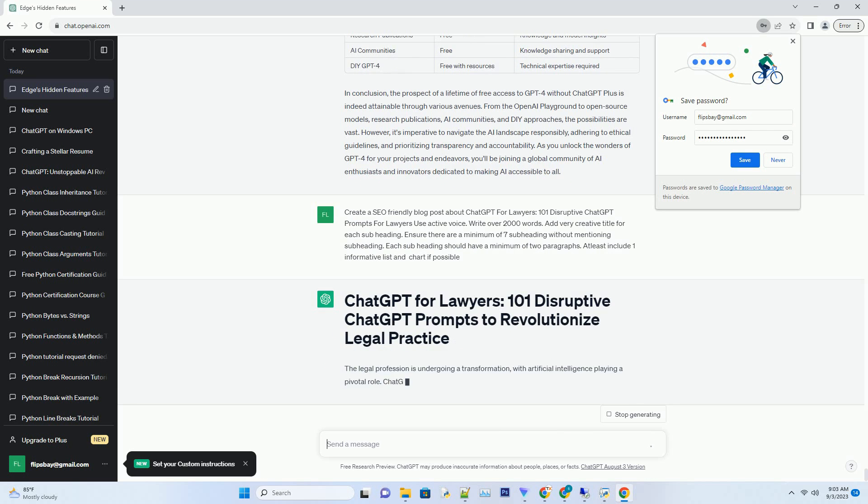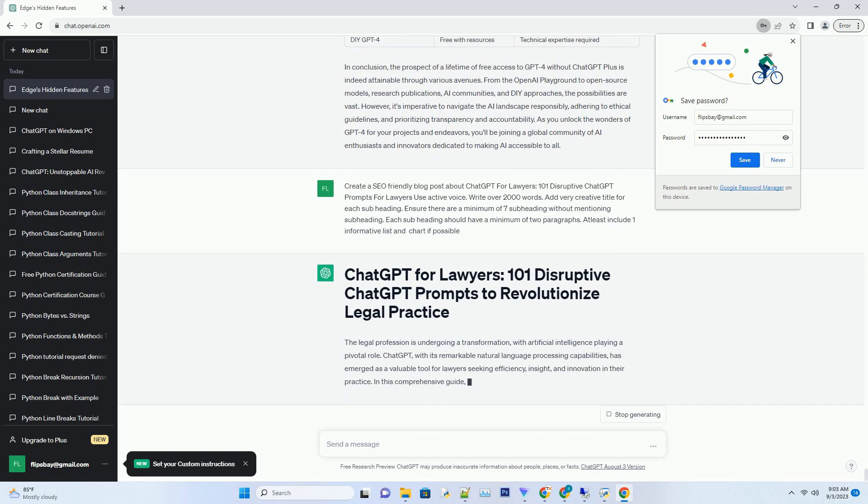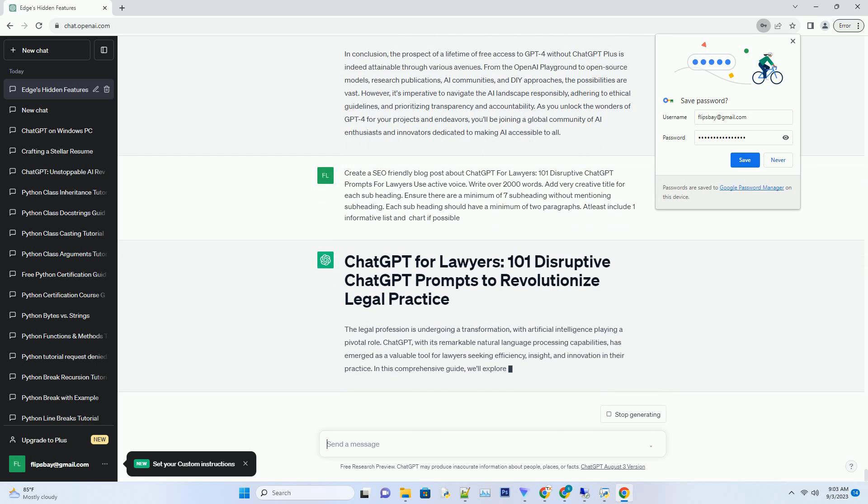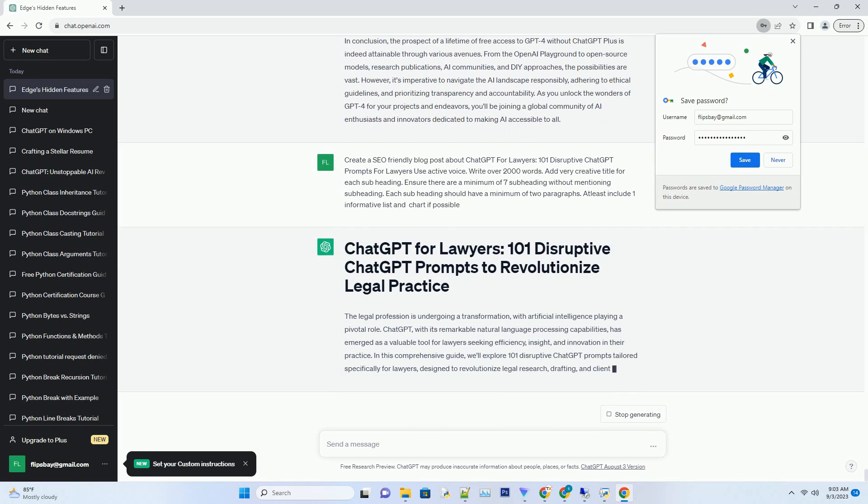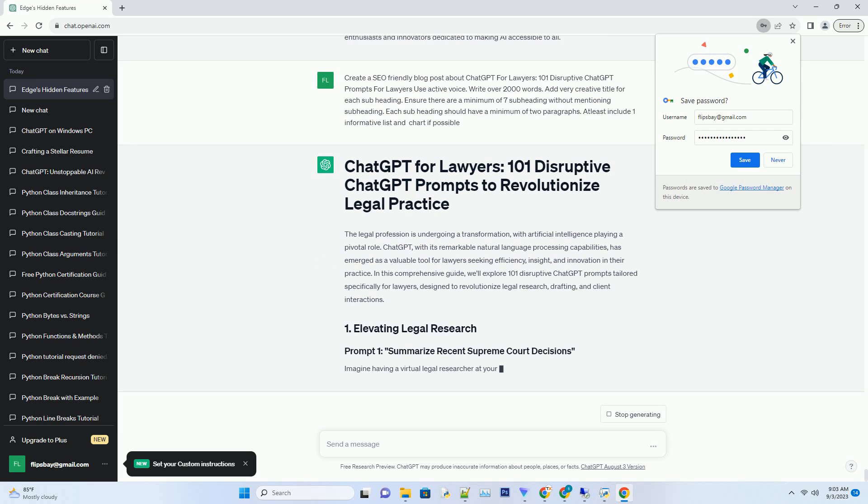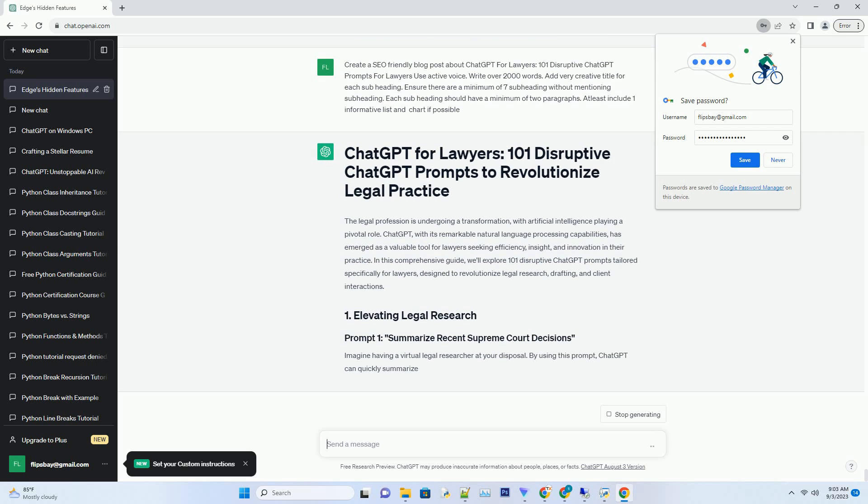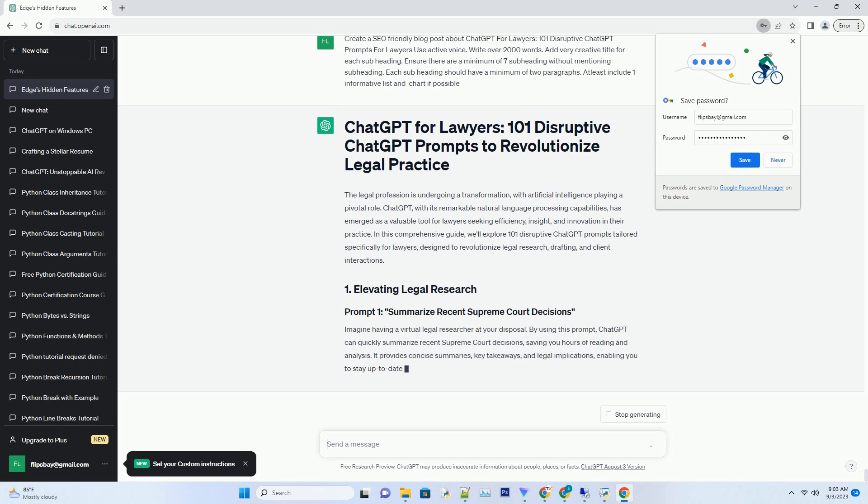However, it's imperative to navigate the AI landscape responsibly, adhering to ethical guidelines and prioritizing transparency and accountability. As you unlock the wonders of GPT-4 for your projects and endeavors, you'll be joining a global community of AI enthusiasts and innovators dedicated to making AI accessible to all.